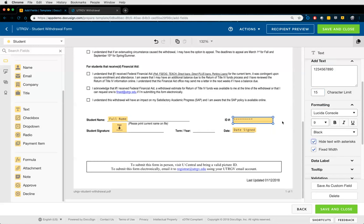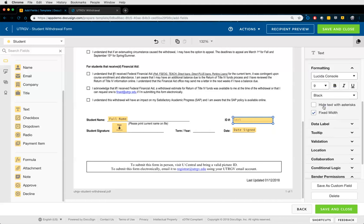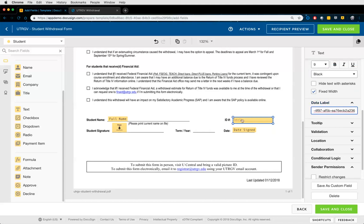'Hide Text with Asterisks' masks the data value on the form so it's not visible to any party — but the real value is still held and can be exported via CSV or accessed via API. This is useful for personally identifiable information: you obfuscate it on the visible PDF while still being able to retrieve the real value through integrations or data exports. For the data label, always delete the default label and replace it with your own clear, concise label — for example, 'Student_ID_Number' — as this will be the column header in exported data.